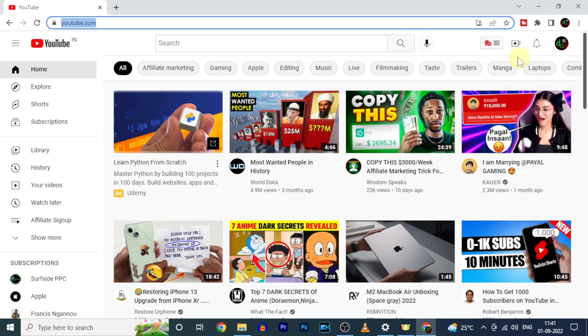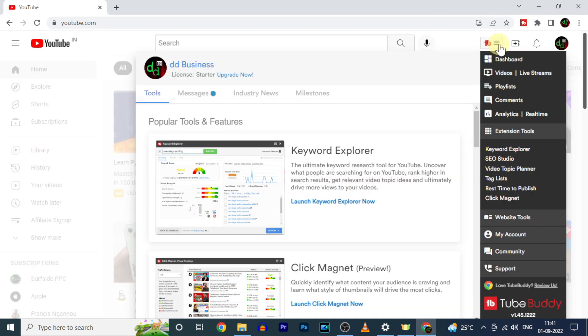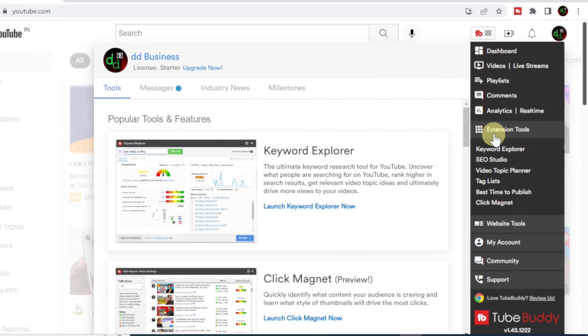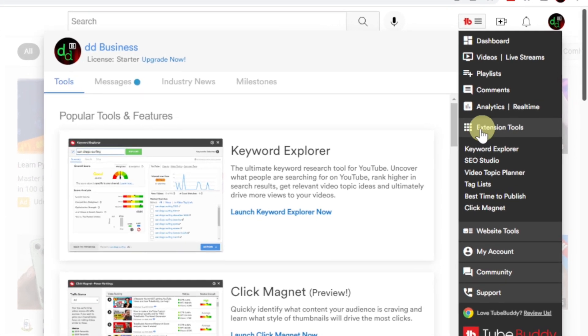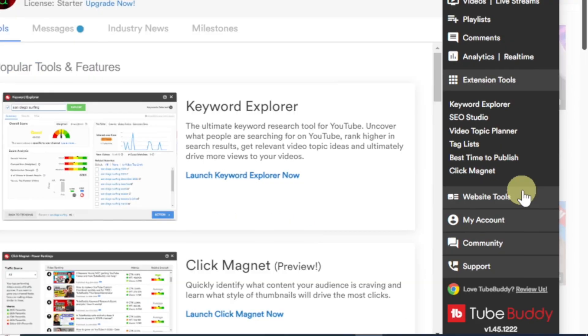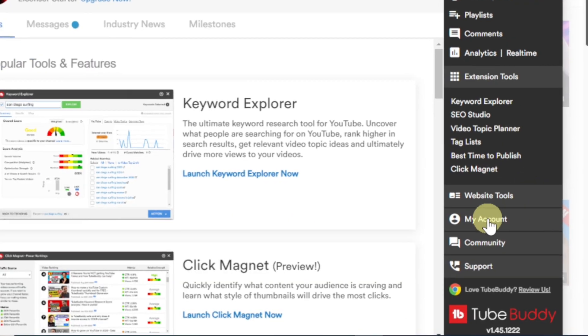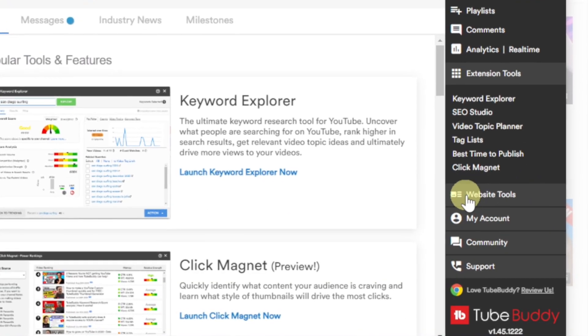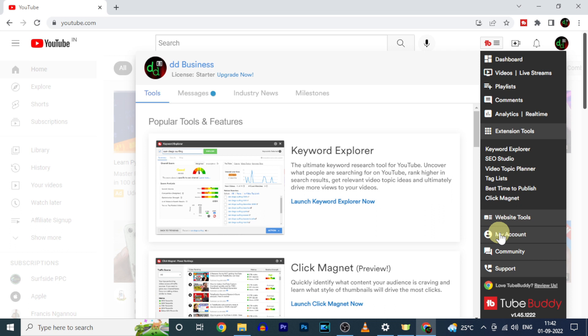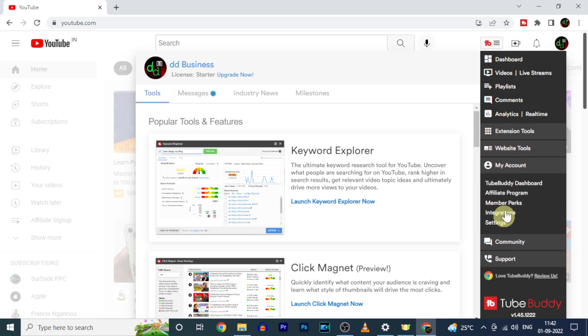Then click these three dots. Now you can see this extension tools and website tools option. And to go to TubeBuddy dashboard, click my account, then click on TubeBuddy dashboard.